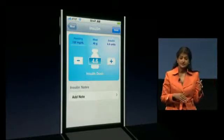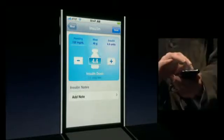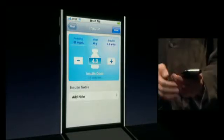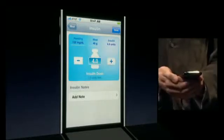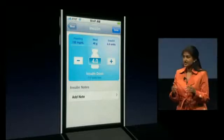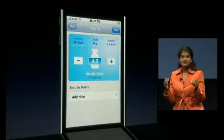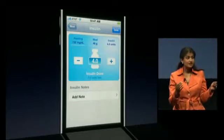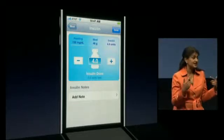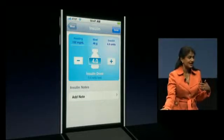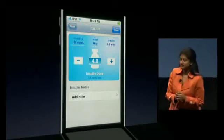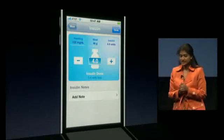She's going to take four units. Keep in mind most of this math has always been done in Maddie's head — now it's done for her via this application.